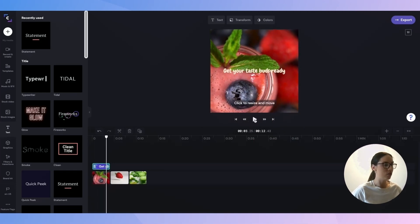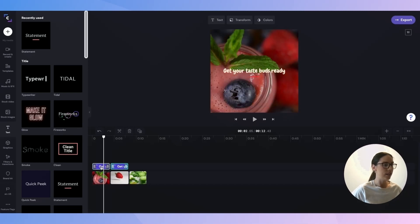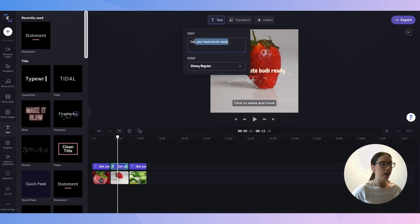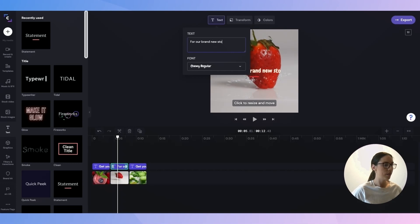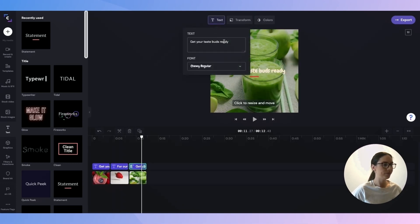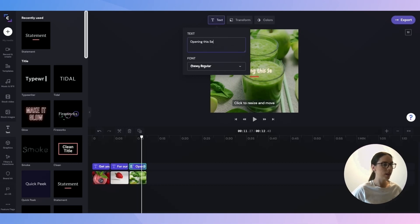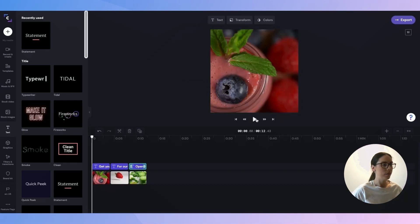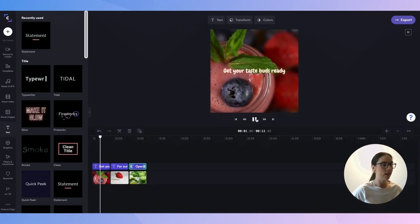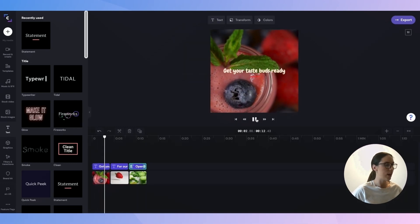So I'll just quickly copy and paste these so they're exactly the same and update the text for the second slide. Alright, perfect. Change the text from the third slide. That's great. So now I will just quickly play that back. Make sure I'm happy with it, which I am, looks great.